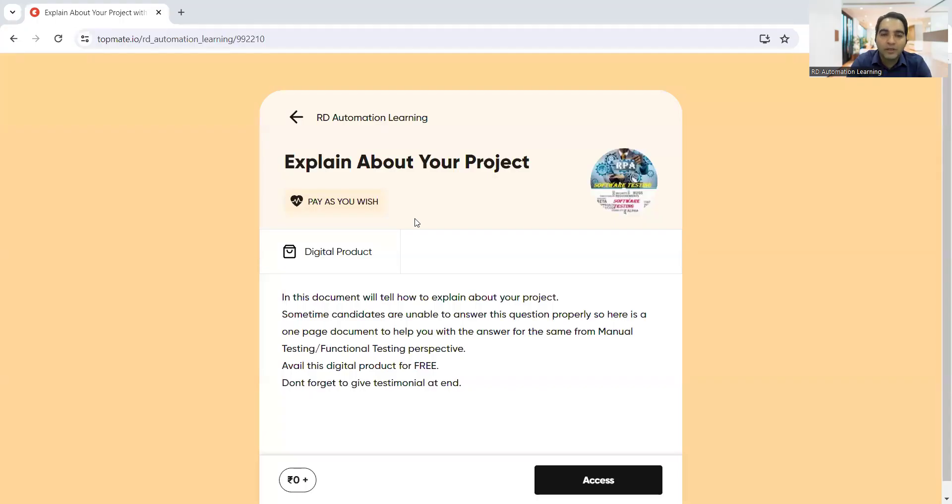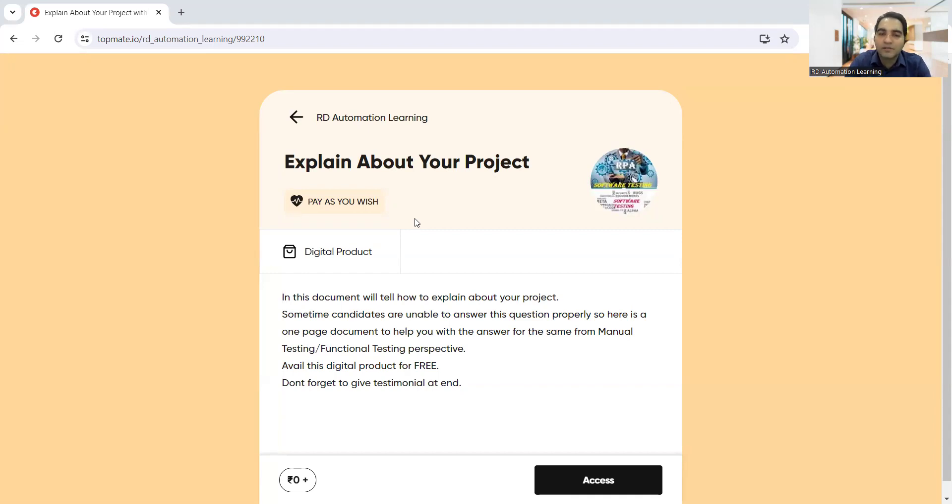I have created a digital product on this particular project-related question in which you will get the answer. It's a one-page document you can answer as per your project details in which you are working, but it's just a template that I have prepared.